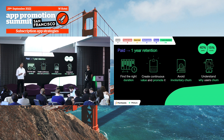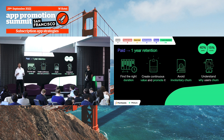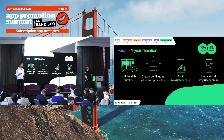The second key thing is to create continuous value. It's not just about paywalls and conversion tactics — it's also about the product itself. Provide continuous value and promote it inside the app, showing users what you've done for them and why they should stay. The product being great and consistently delivering value is ultimately what keeps subscribers.